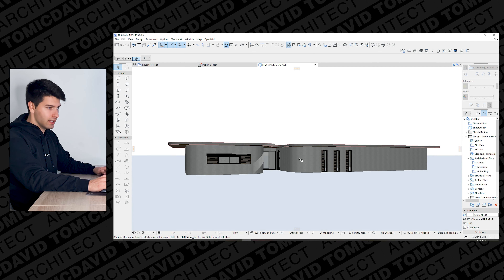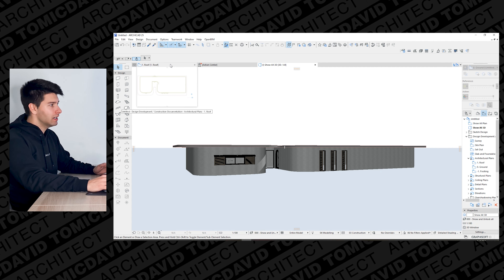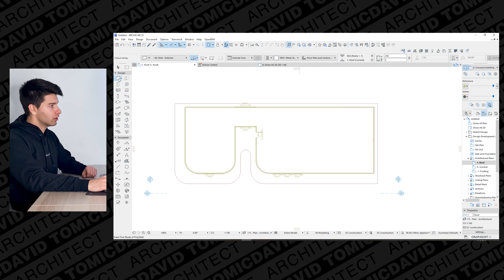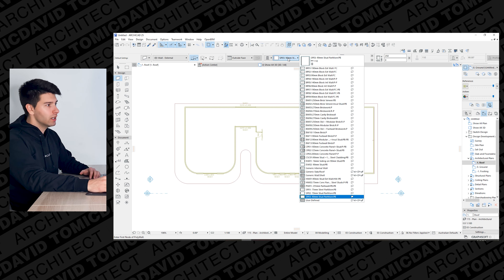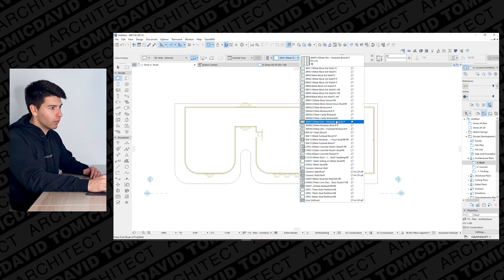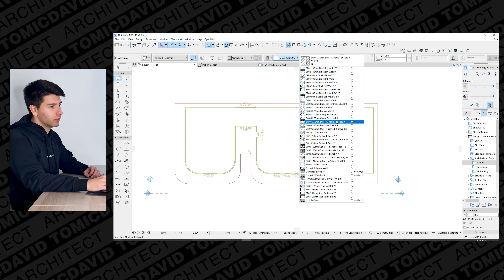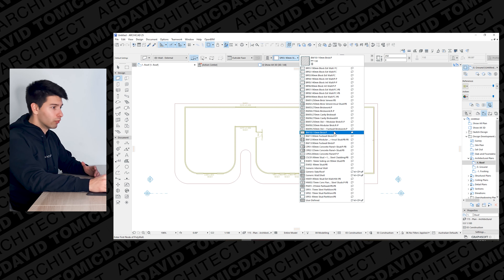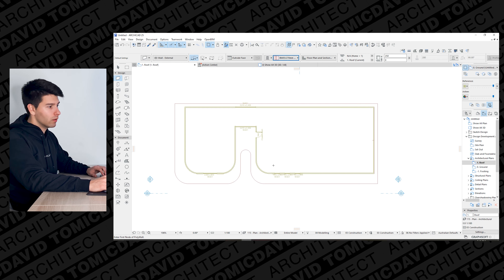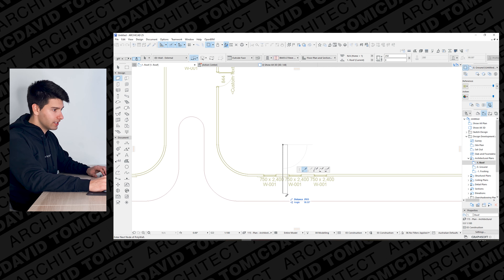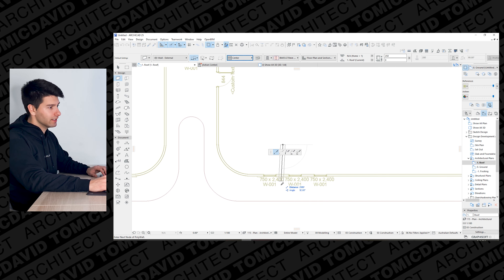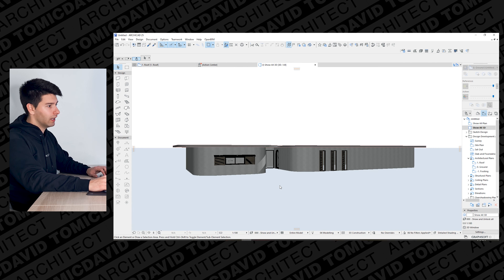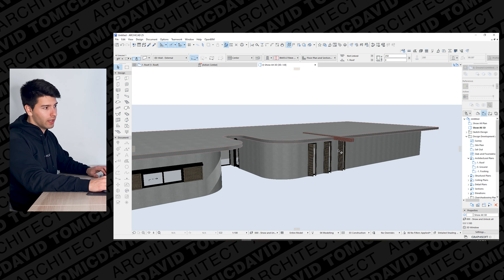Let's say this house needs a blade wall — a nice brick feature. Going back to our wall options, we have many different wall types. We probably won't need a 270-millimeter cavity brick wall — most likely we'd go with a one-course face brick. Let's select that brick wall composite and drag a blade wall centered right through here, five meters wide, clicking OK.